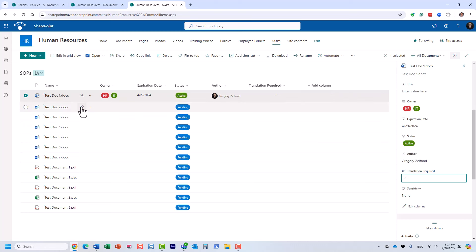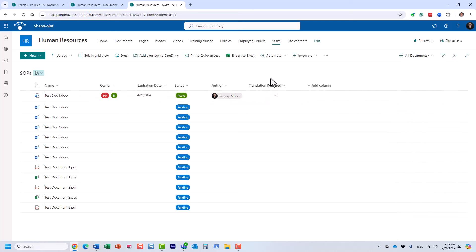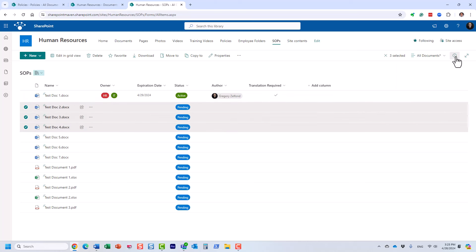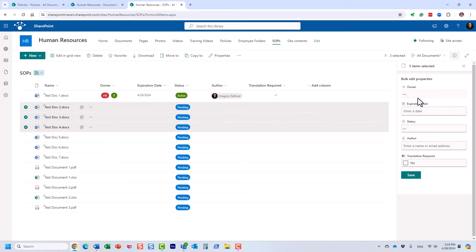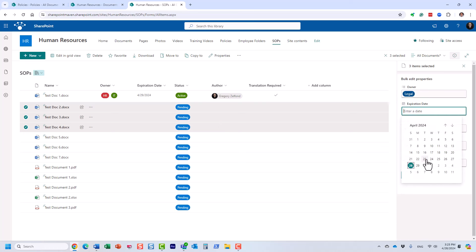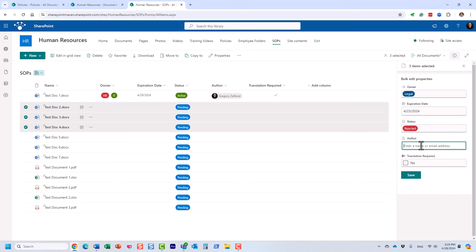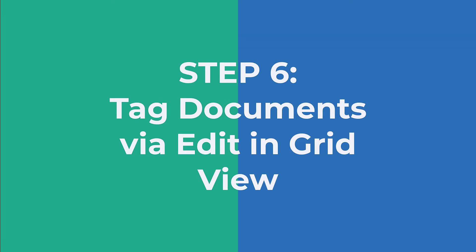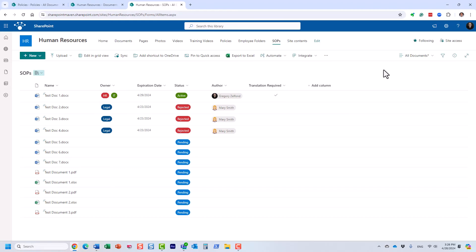You can also tag multiple documents at once. Highlight multiple documents and the same information panel opens in bulk edit mode — whatever you apply will be applied to all selected documents. Very important: if you make changes to multiple documents, don't forget to click Save. Until you click Save, the metadata will not be applied.